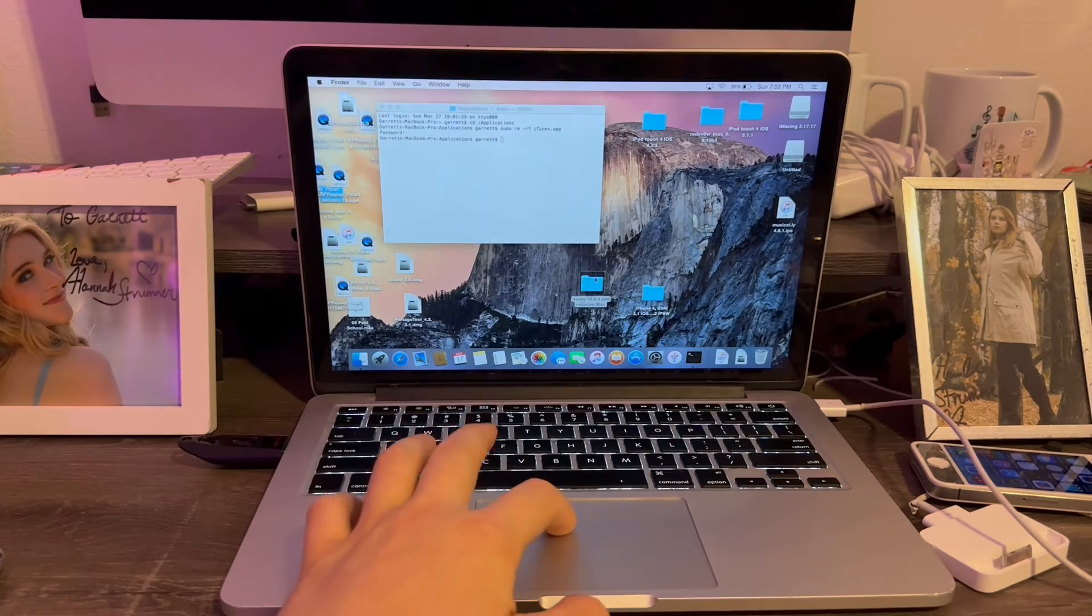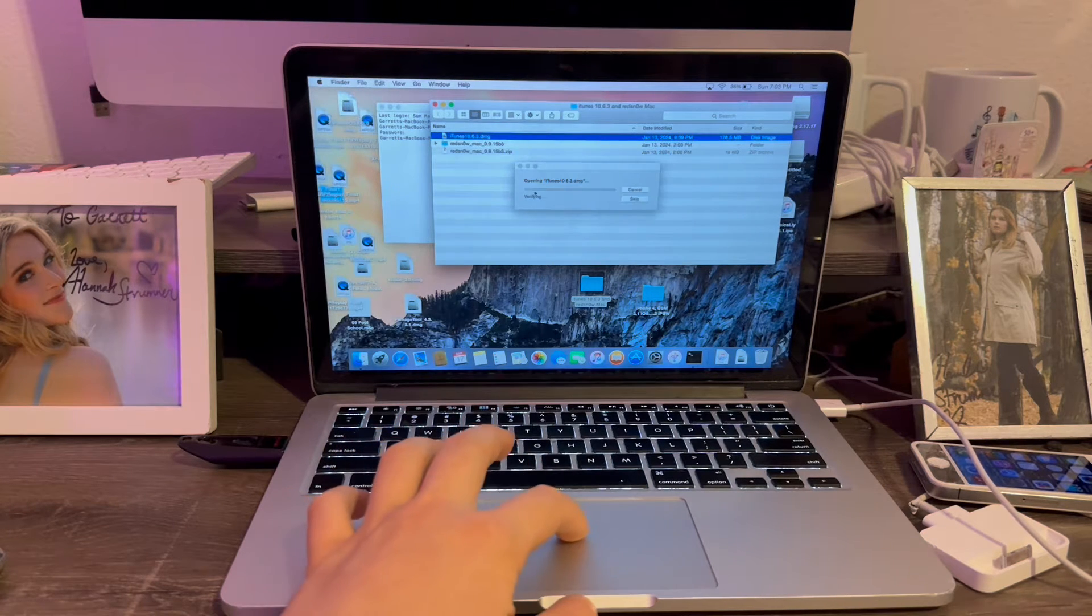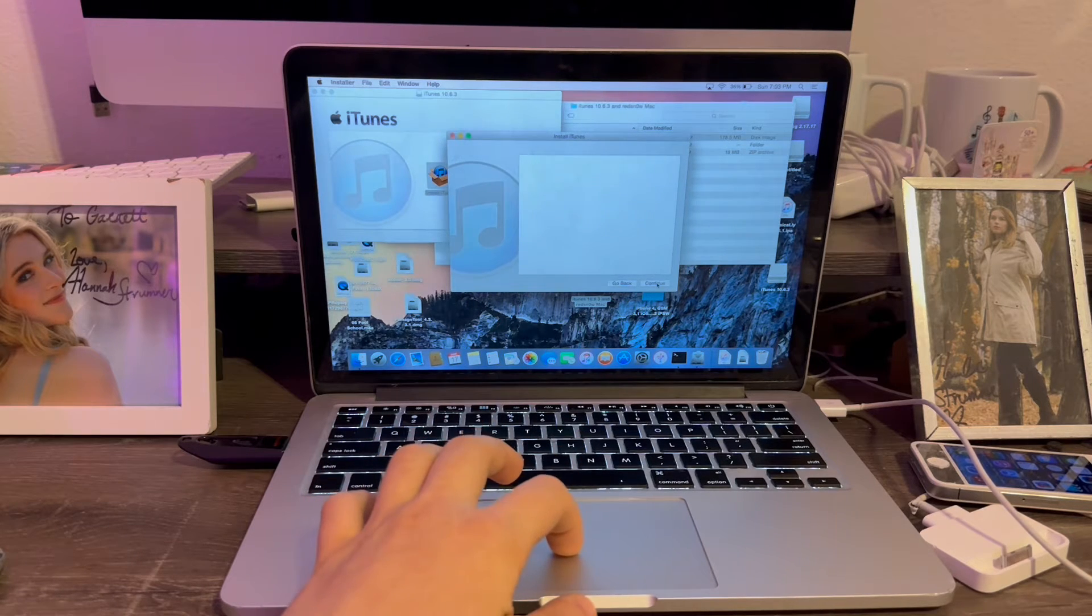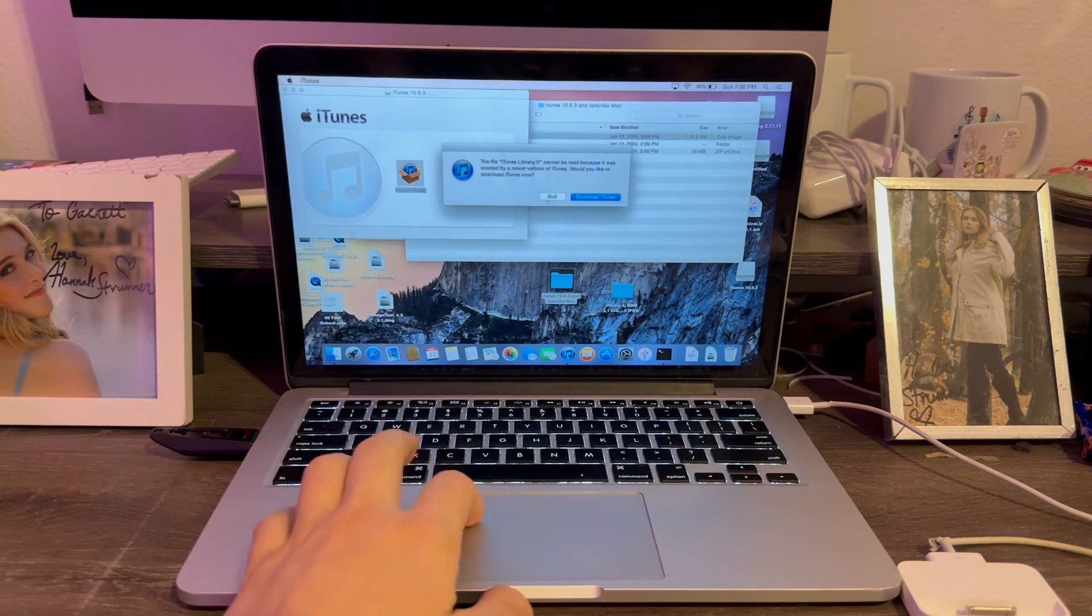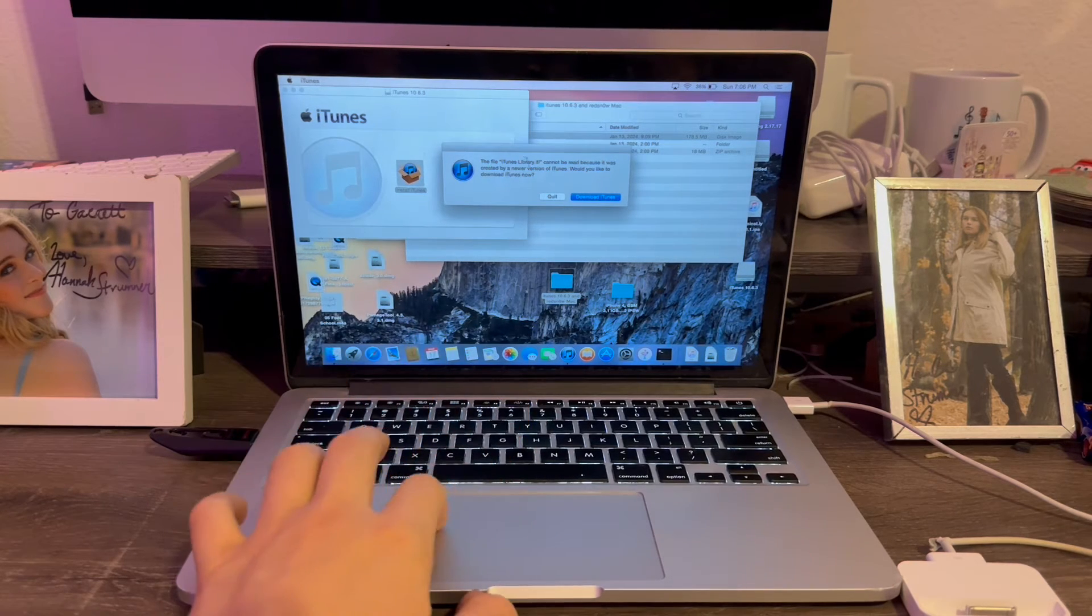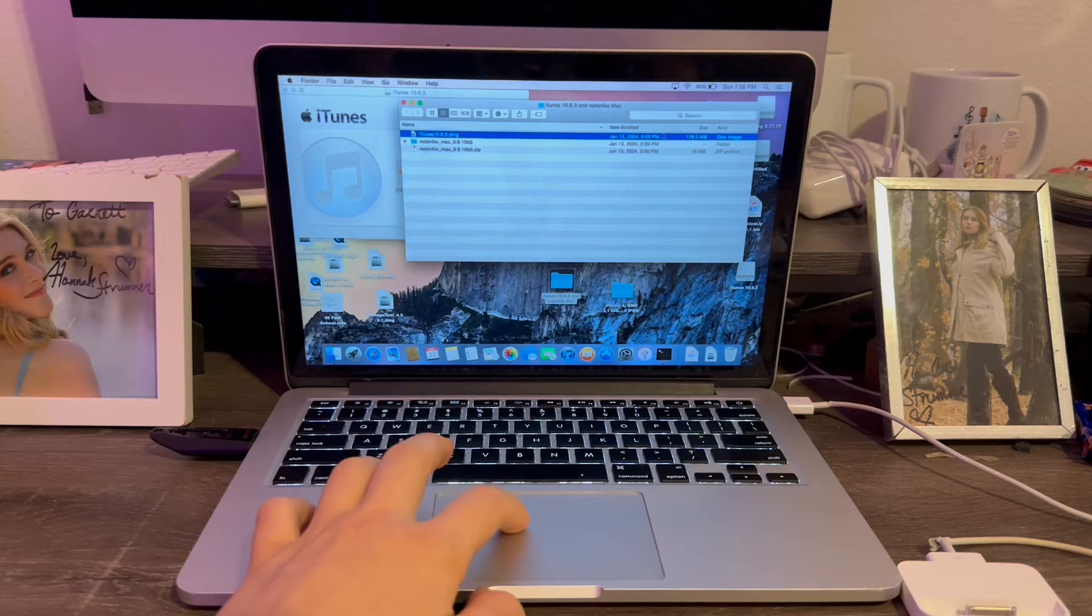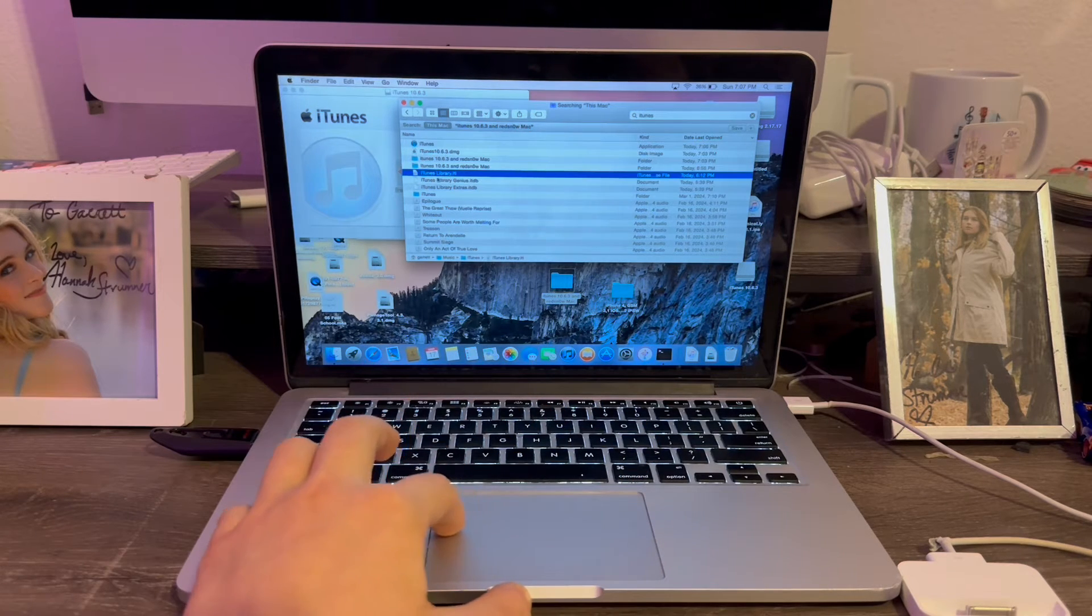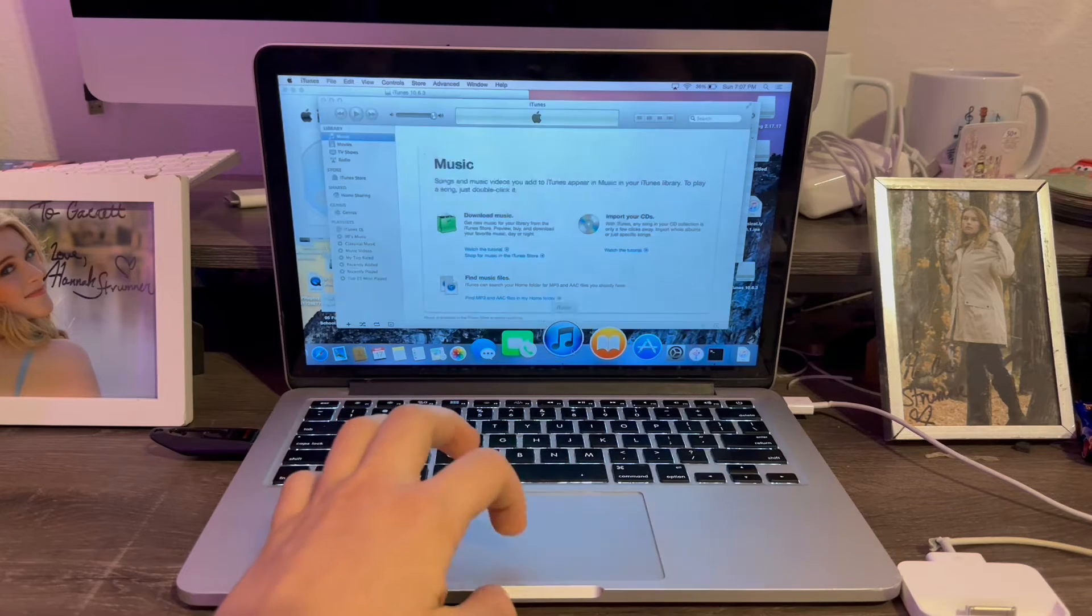Now we're going to go into the folder for RedSnow and iTunes. We're going to open iTunes 10.63. We're going to install this. Hit continue. iTunes is now installed. We're going to close this out. We're going to open iTunes. But if you get this error right here on Windows or Mac, you will have to delete the iTunes library file. We're going to go up to search and type iTunes. We're going to delete this file: iTunes library.itl. And that's it. Now we can open iTunes.